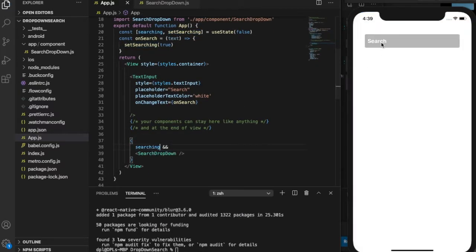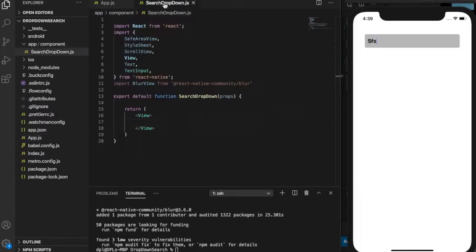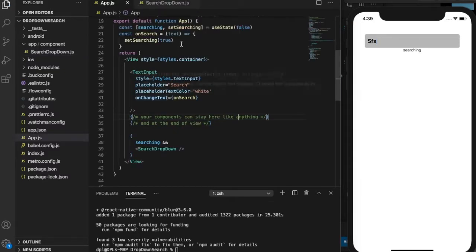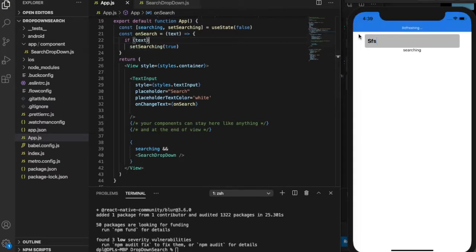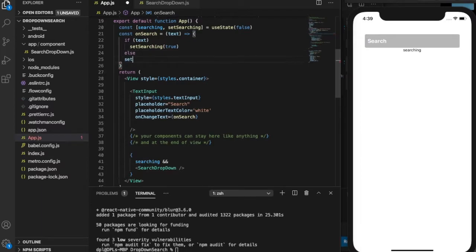In our search dropdown I went ahead and added a text value just to display it when the user enters some value, and when user removes the value it should not display anything.